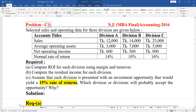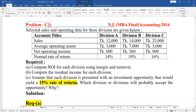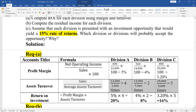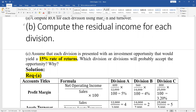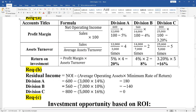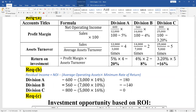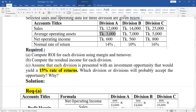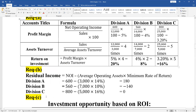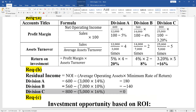Division data: sales $12,000, average operating assets $3,000, $4,000, $7,000, $1,000, and $5,000. Return on Investment equals profit margin multiplied by asset turnover. For Part B, compute the residual income of each division. Residual income totals $3,000. Monthly payments across divisions are $2,000, $2,000, $1,000, and $1,000 respectively.